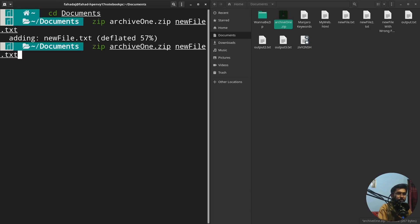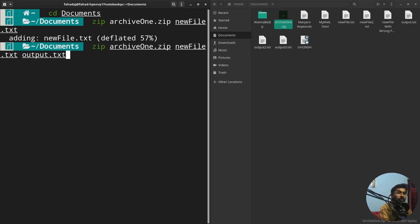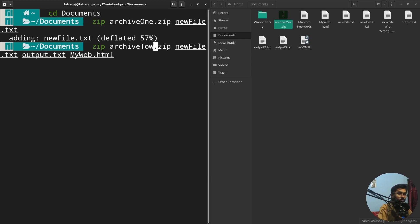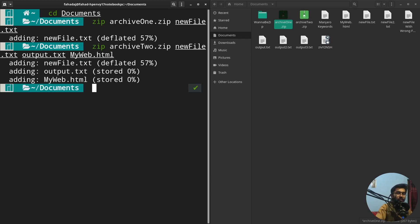If you want to zip multiple files, you write the names of the files separated by spaces. I'll add a second file 'output.txt' and also 'web.html'. I'm changing the archive name to 'archie2' so it doesn't override the first archive.